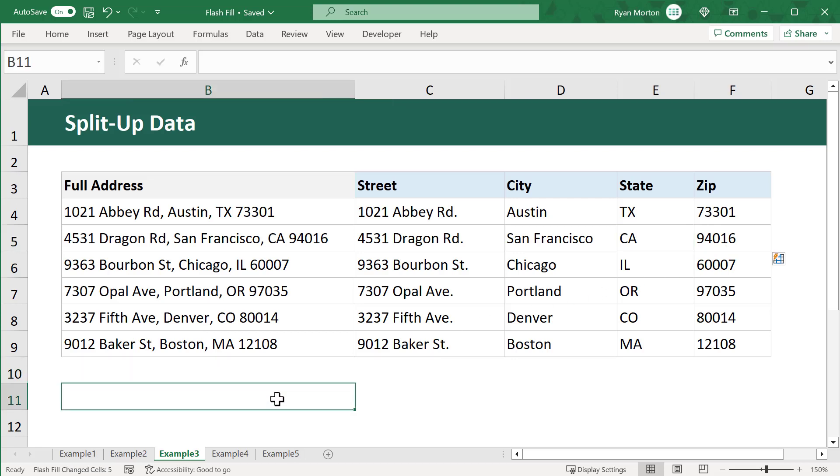Imagine how much easier this would make things if you were working with 6,000 rows of data instead of just 6 like I have here. It would save you a whole lot of time.